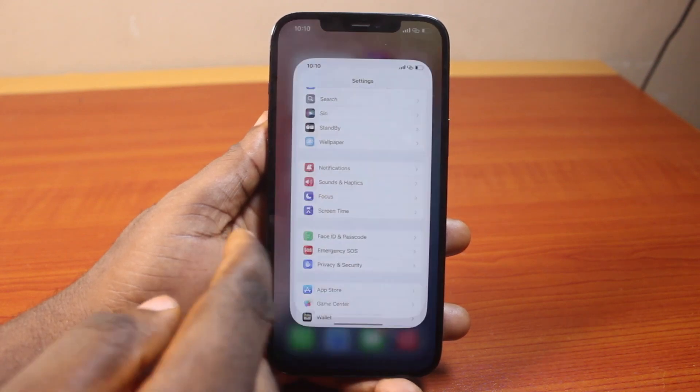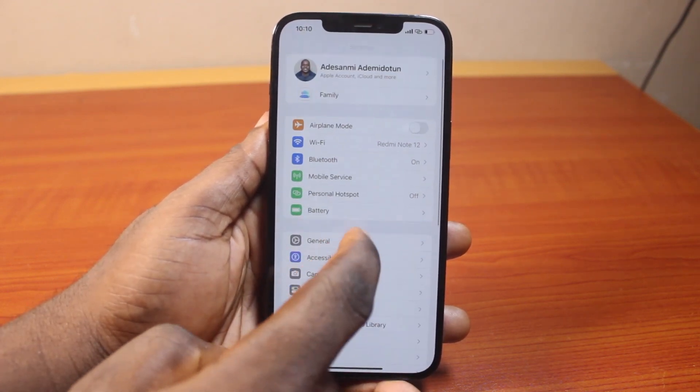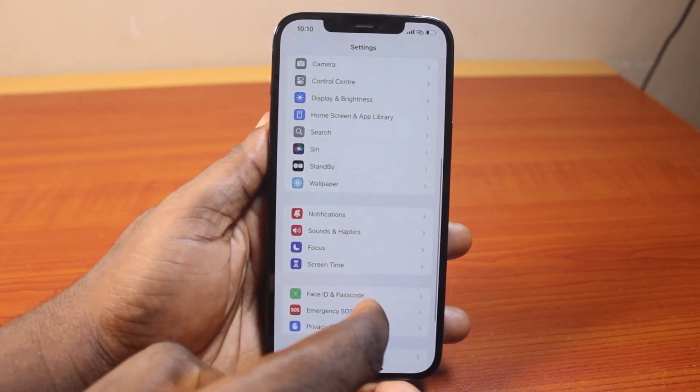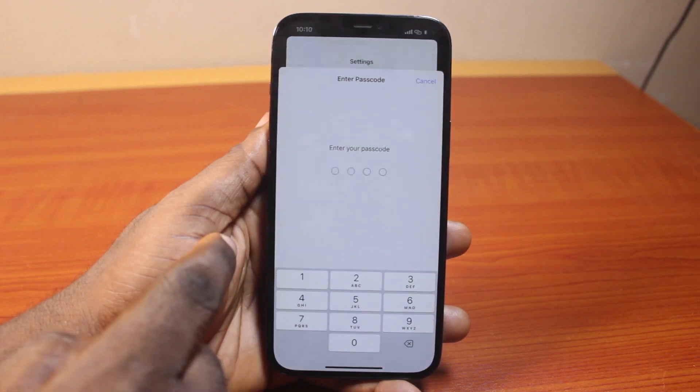Now to do this, just go to your iPhone Settings. On the Settings page, scroll down and click on Face ID and Passcode.